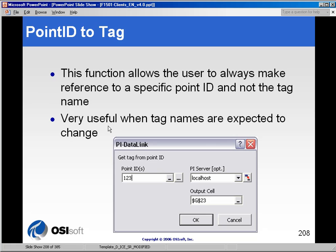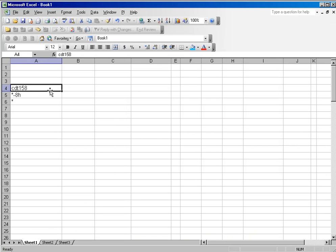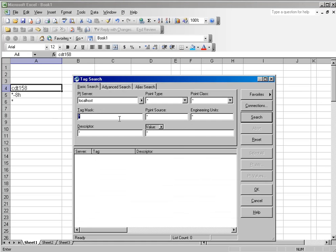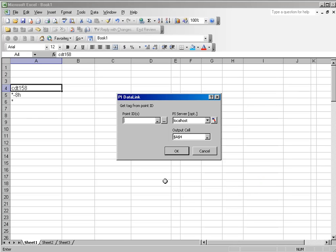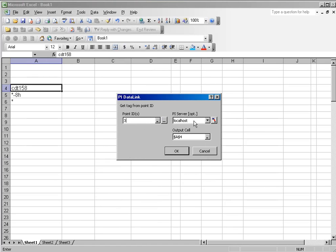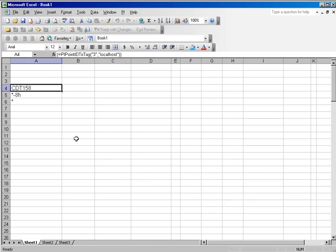If you have a situation where your tag names can potentially change, you might want to use the PointIDToTag function. In the PointIDToTag function, instead of just using a tag name to drive your reports, you would use the PointIDToTag function and select the tag using the tag search dialog box. Search for the tag, select the tag, and you'll notice the return is the PointID for the tag.